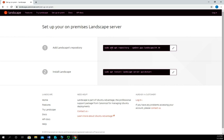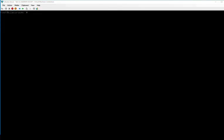If we click this and set up landscape on premises, it'll actually tell you exactly what we need to do. We need to add another repository because this isn't in the main repository, and then we have to install landscape quick start. I'm going to move this off to here so we can go ahead and do this. Now I don't have to sudo because I'm already running here as root, so I'm going to do apt add-apt-repository.